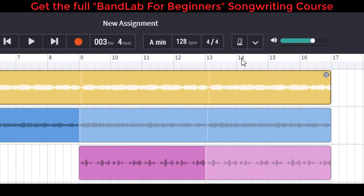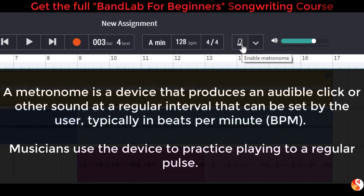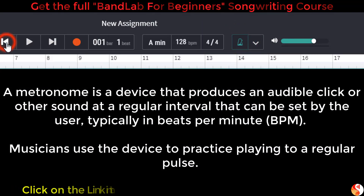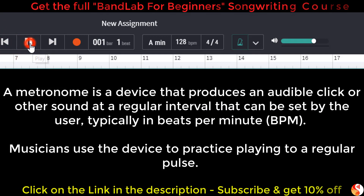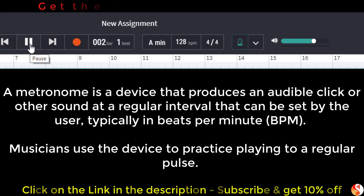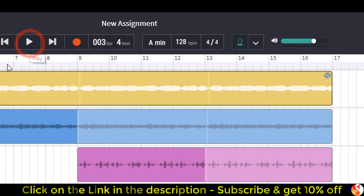Let's move on to the metronome. To switch the metronome on, we click it and it turns from white to green. If we now play the track you can hear it. Notice it's emphasizing the first beat of the bar.